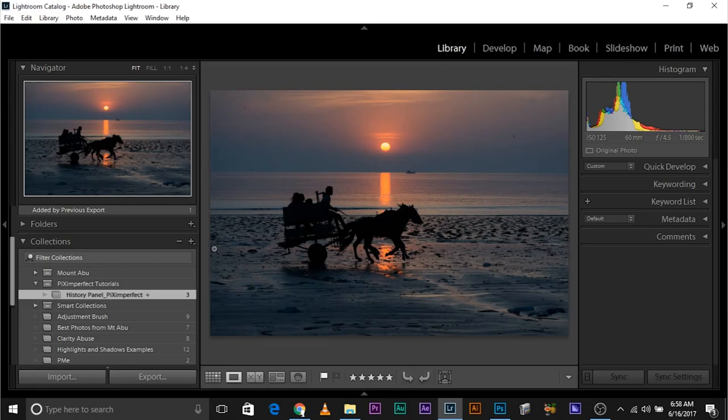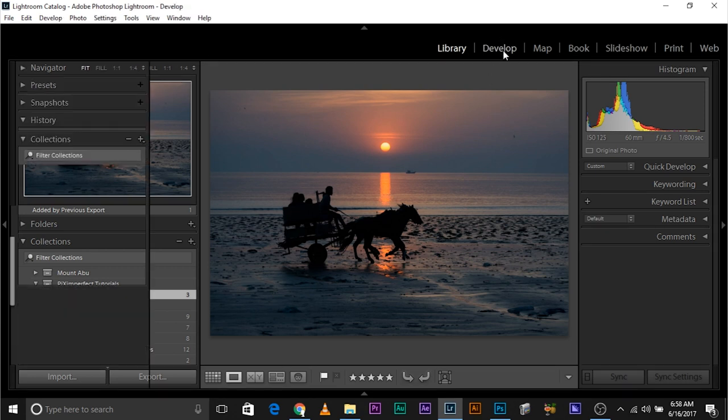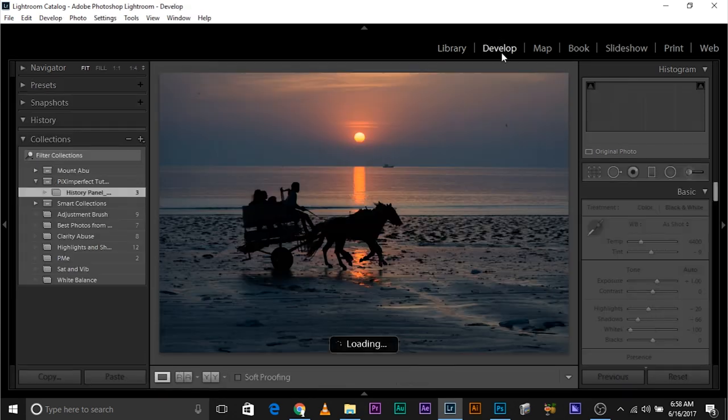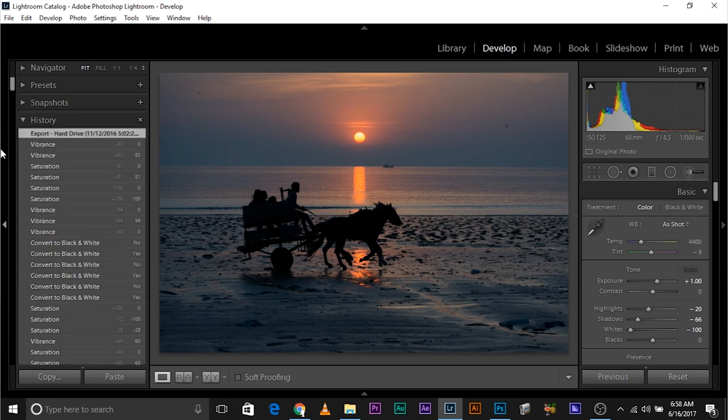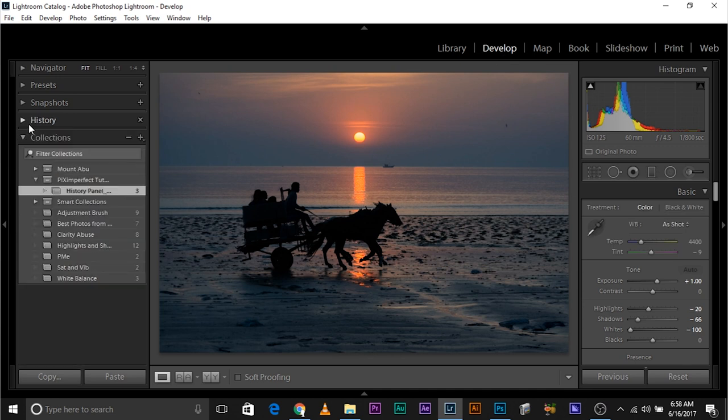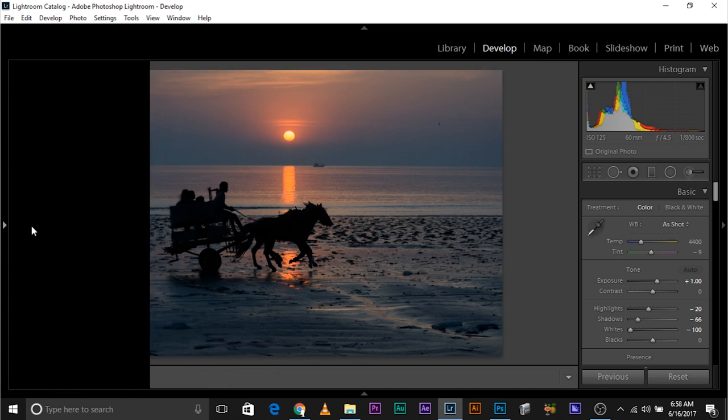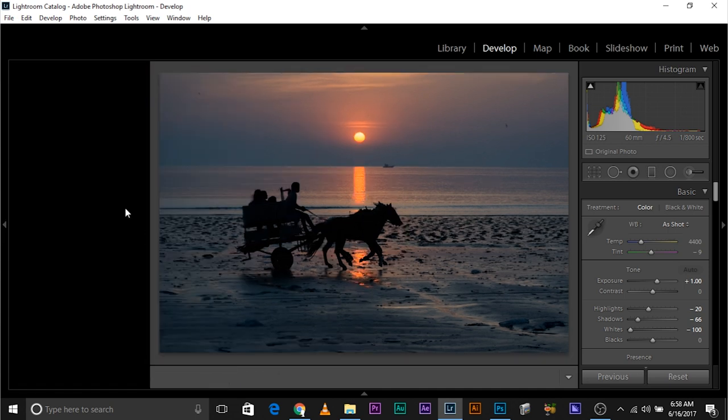So here we are in Lightroom and first off, where is the History Panel? Well, go to the Develop Module and once you go to the Develop Module, on the left hand side, you have the History Panel. If you cannot see it, click on this arrow and you'll be able to see it.